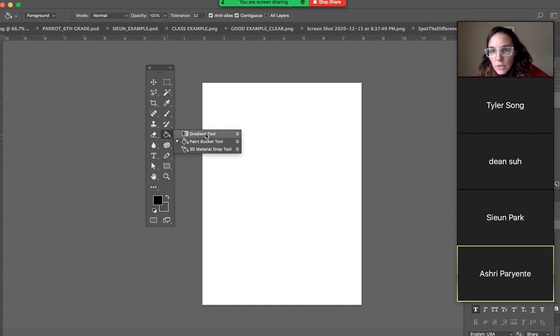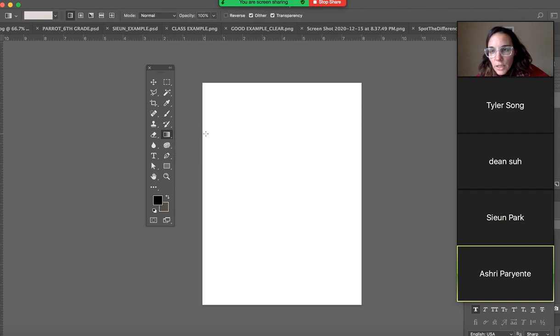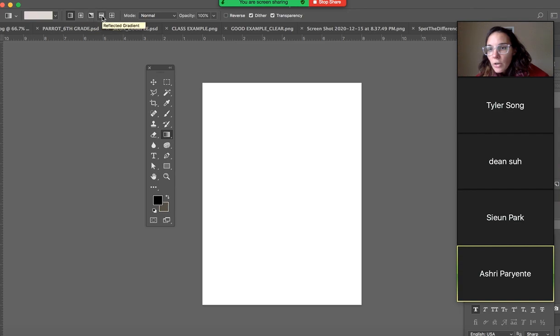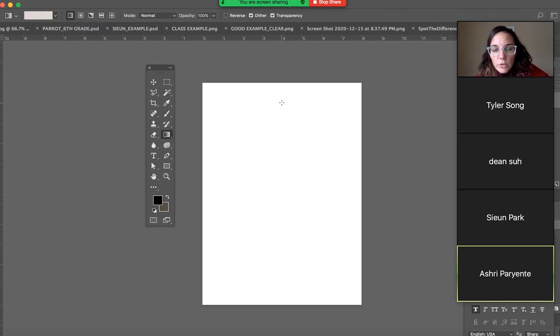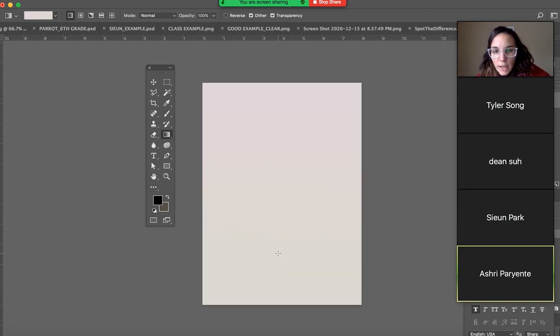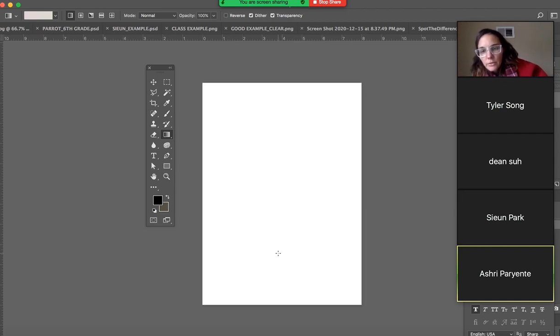Alright, so if you click on your gradient, you'll have different options. You have just like a vertical, horizontal or linear type gradient, radial angle, reflected gradient, diamond gradient. So when you use your mouse, you can drag these line segments down and pull and it will create a gradient for you.